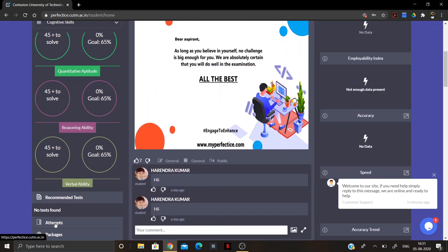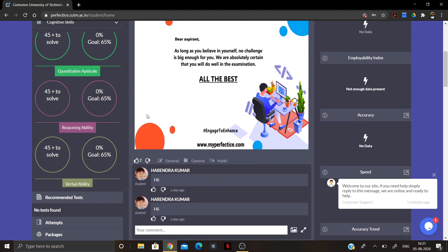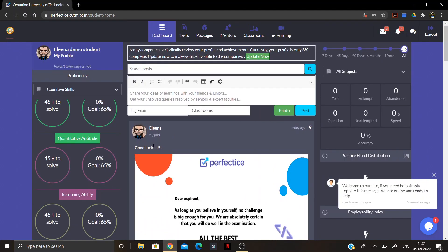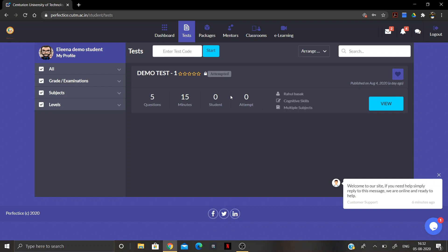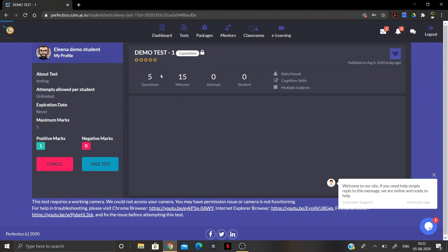Let's move to the Test section. Whenever a test is posted it will be updated in the test section, so you will find the test you need to take there. Click on the test you have to give.